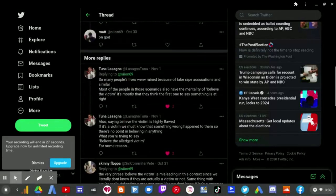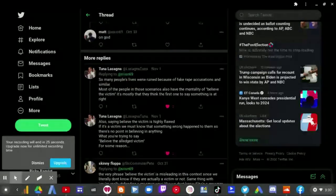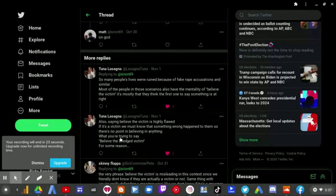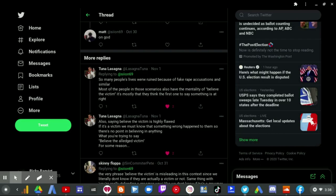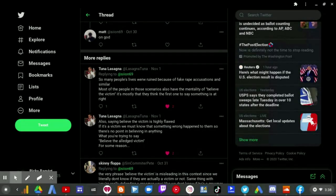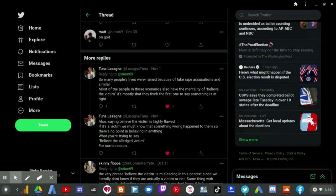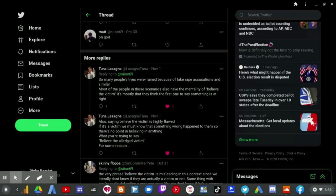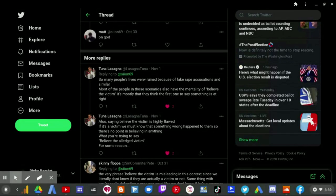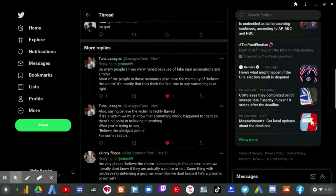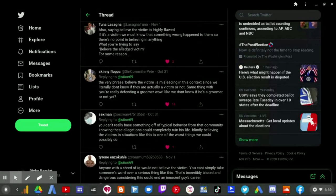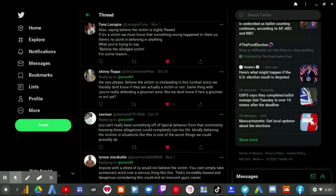So many people's lives were ruined because of fake rape accusations and similar. Most of the people in those similar areas also have the mentality of belief. The victim, it's mostly that they think the first one to say something is at right. Also saying, believe the victim is highly flawed. If it's a victim, we must know that something wrong happened to them. So there's no point in believing in anything, what you're trying to say. Believe the alleged victim for some reason. The very phrase, believe the victim is leading in this context, since we literally don't know if they are actually a victim or not.